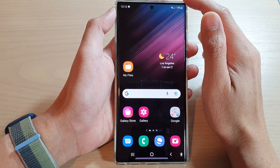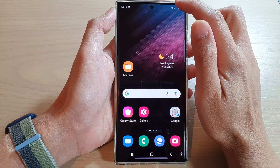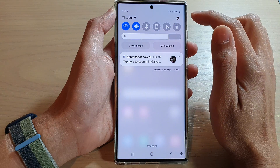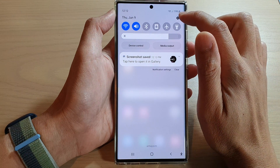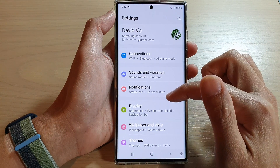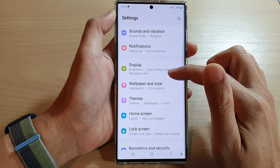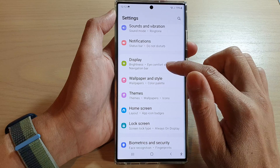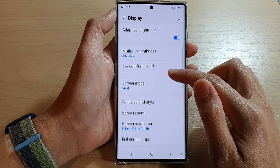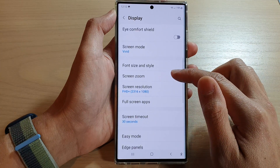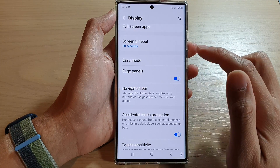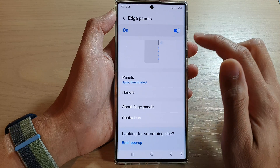First, tap on the home button to go back to the home screen, then swipe down at the top and tap on the Settings button. In Settings, go down and tap on Display.